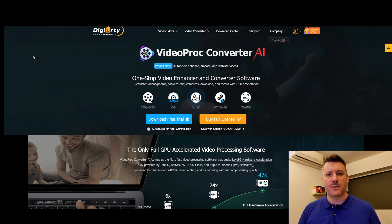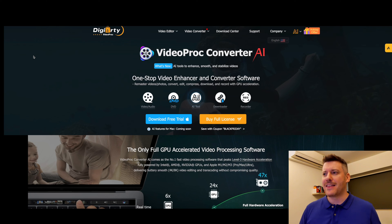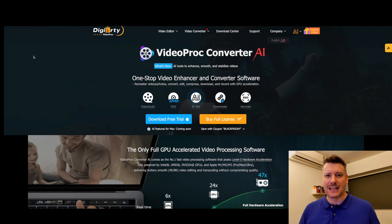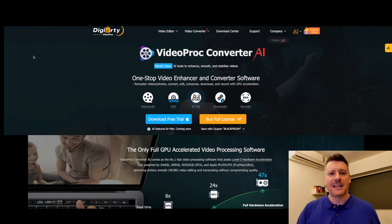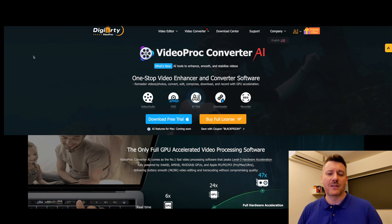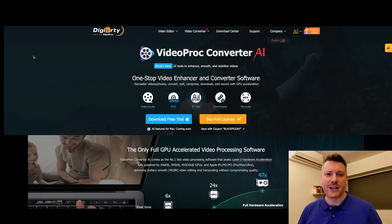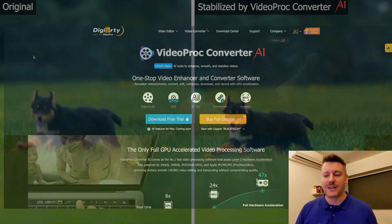That's the interface and what you can expect using VideoProc Converter AI. I've put together a couple of videos so you can see what the output is like — what it's going to produce. I've included different examples from upscaling, stabilization, and image enhancement, so you can see exactly what to expect and see the power of the AI algorithm inside VideoProc Converter AI.